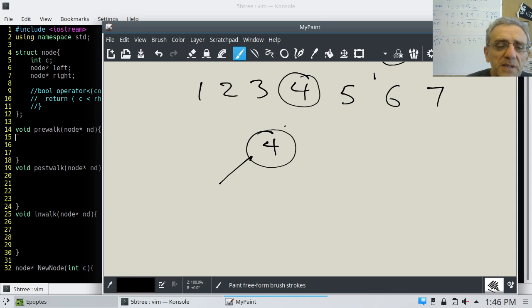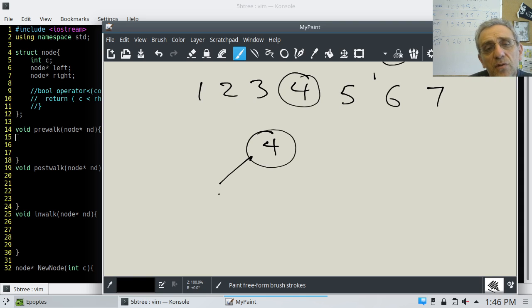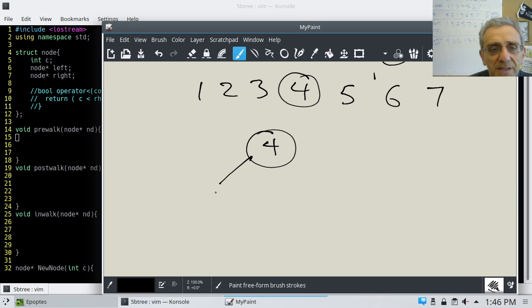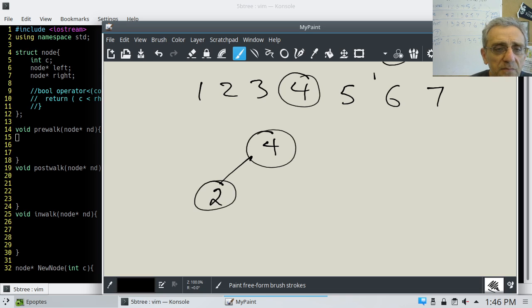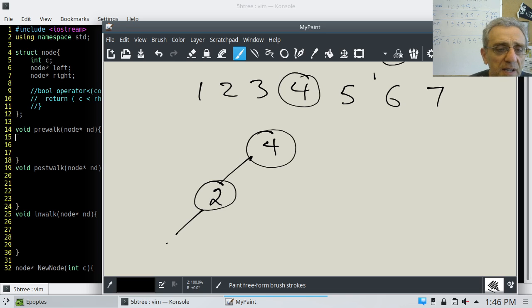So for example, in this situation, I don't want to put one here because then how am I going to fit two and three in there? I'd rather have it be a little more balanced. So in this particular case, I'm going to put a two here. Then I'll go left and put a one, and then I'll go right and put three.